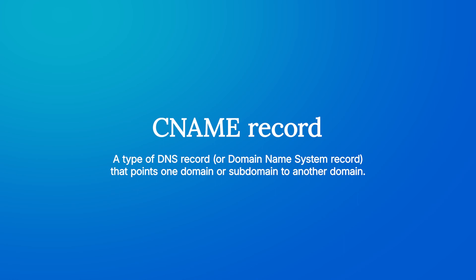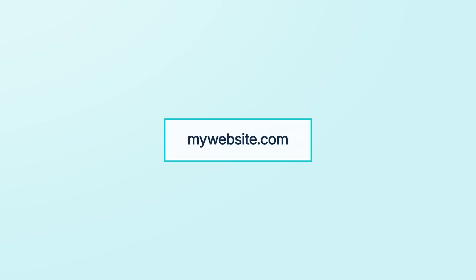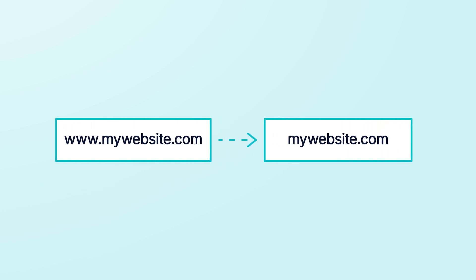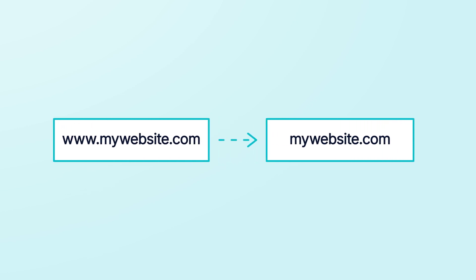Here's an example. Let's say your preferred domain name is mywebsite.com, but you also want people who type the www subdomain with your domain name to be able to find your website. To make this happen, you can use a CNAME record to point www.mywebsite.com to mywebsite.com.